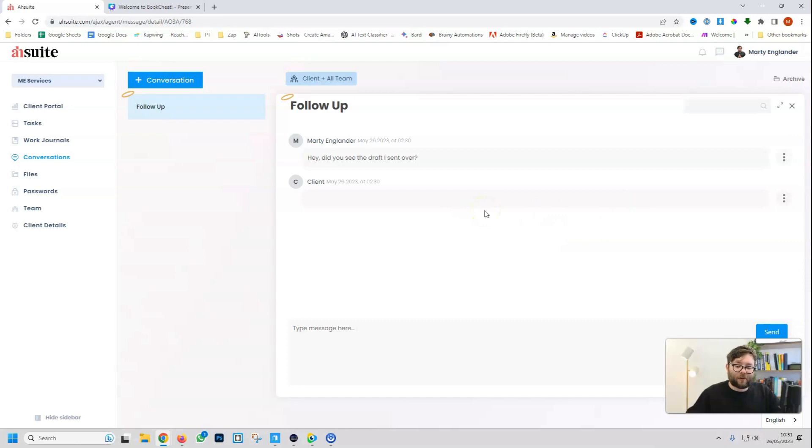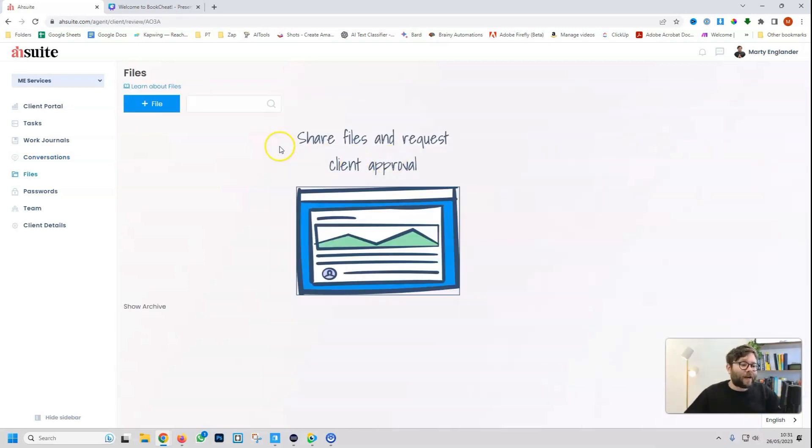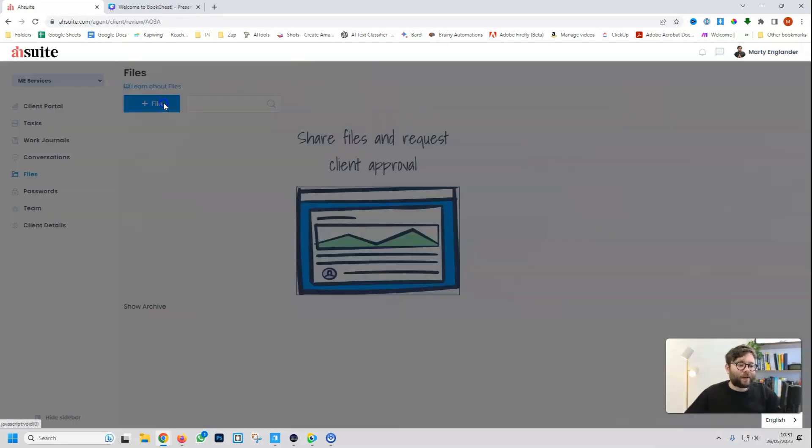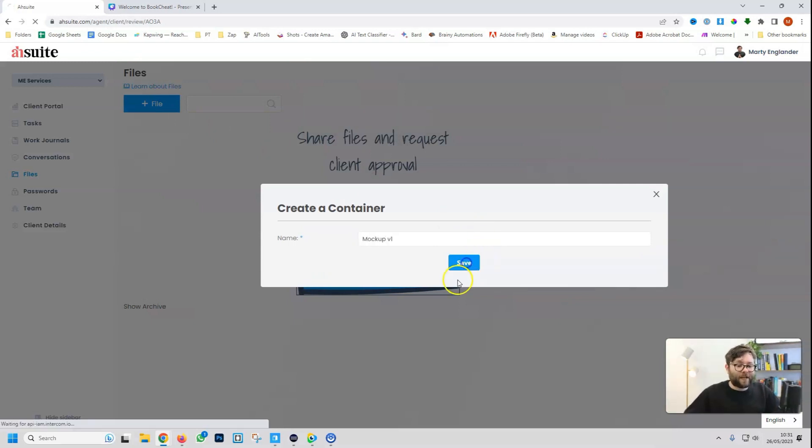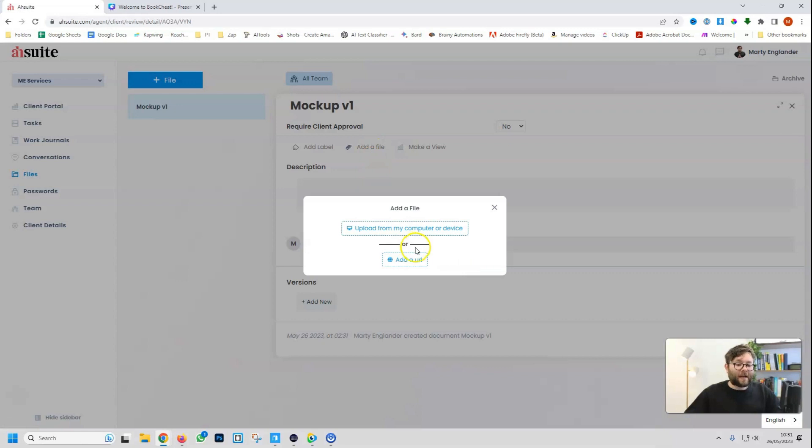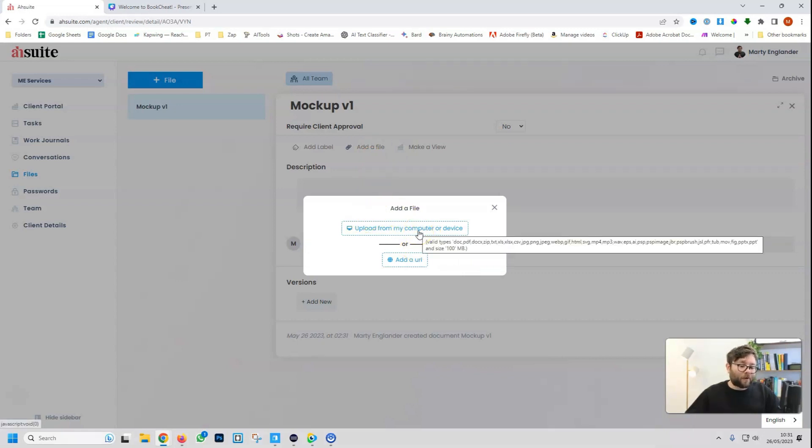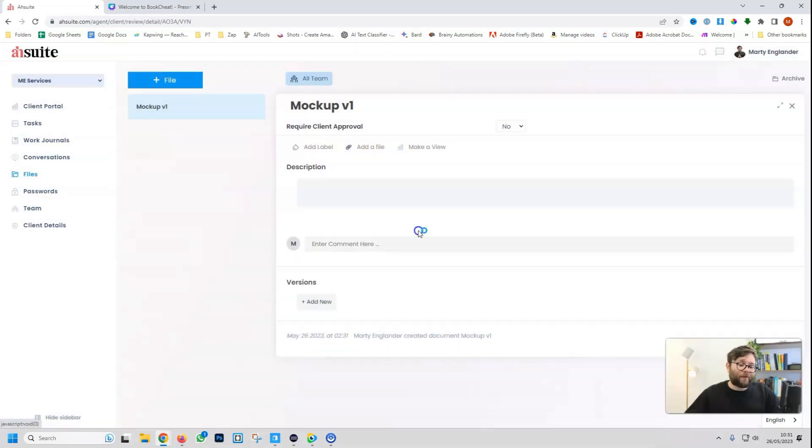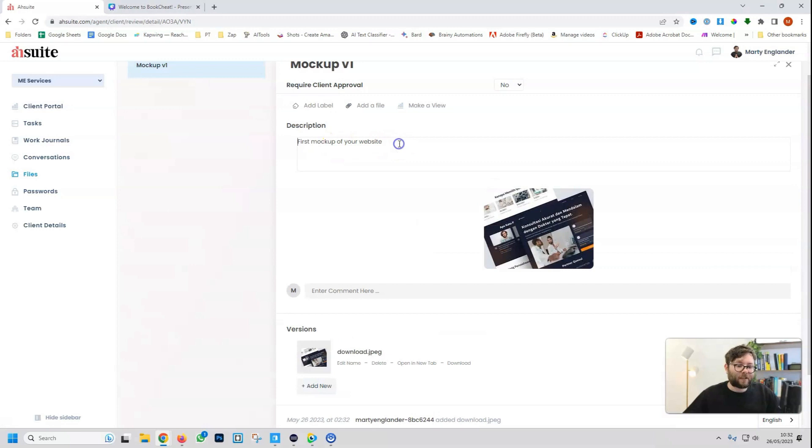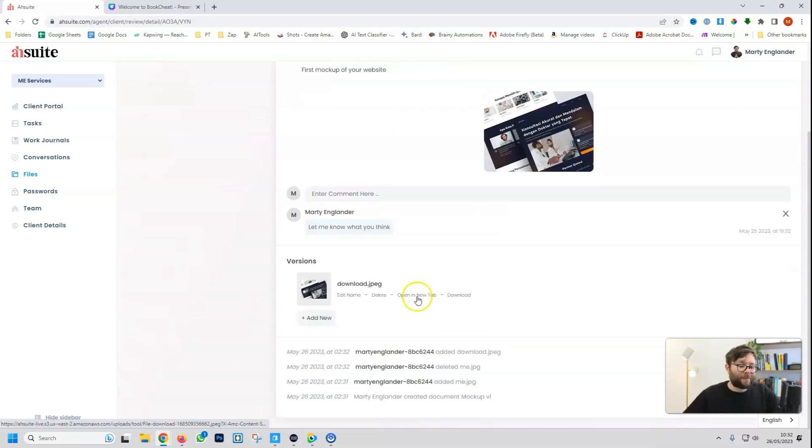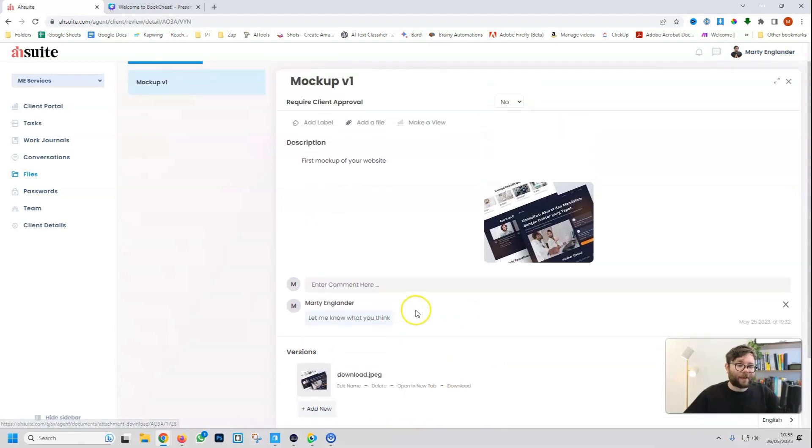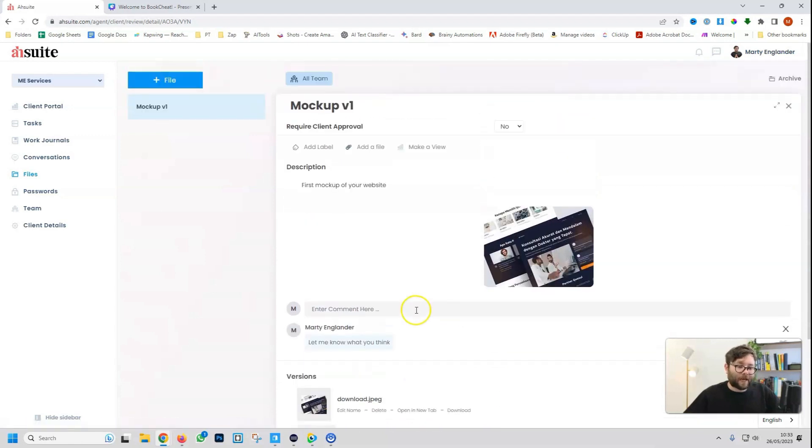In the file section, you can upload a file. Markup version 1. Do save. Add the actual file. And you can either upload it from a computer or embed it from a URL. We can add a description or even more comments. Let me know what you think. And then it can be downloaded and opened up in a new tab.